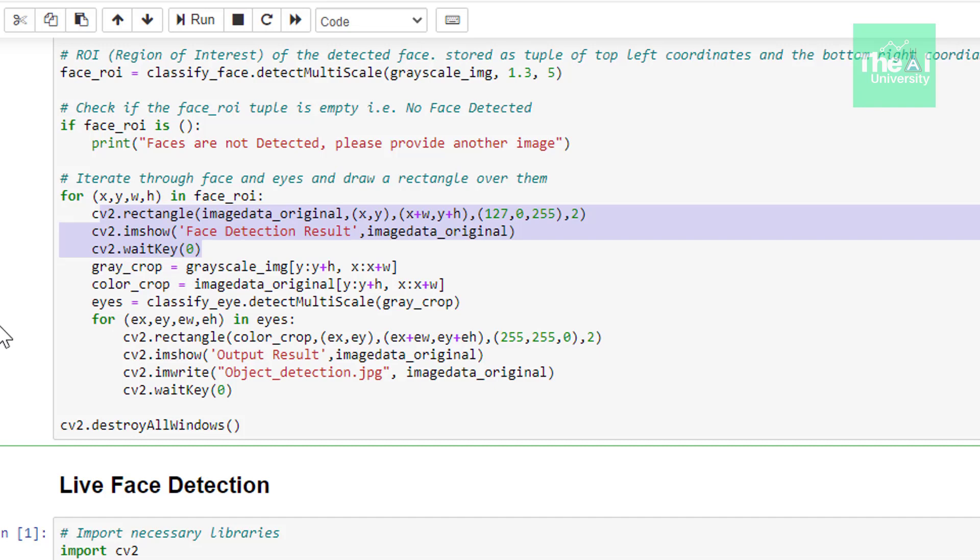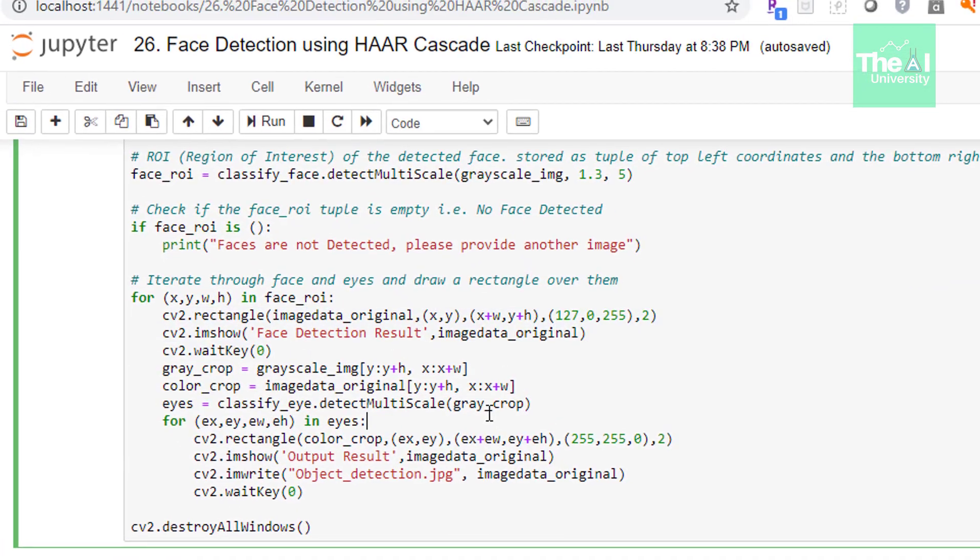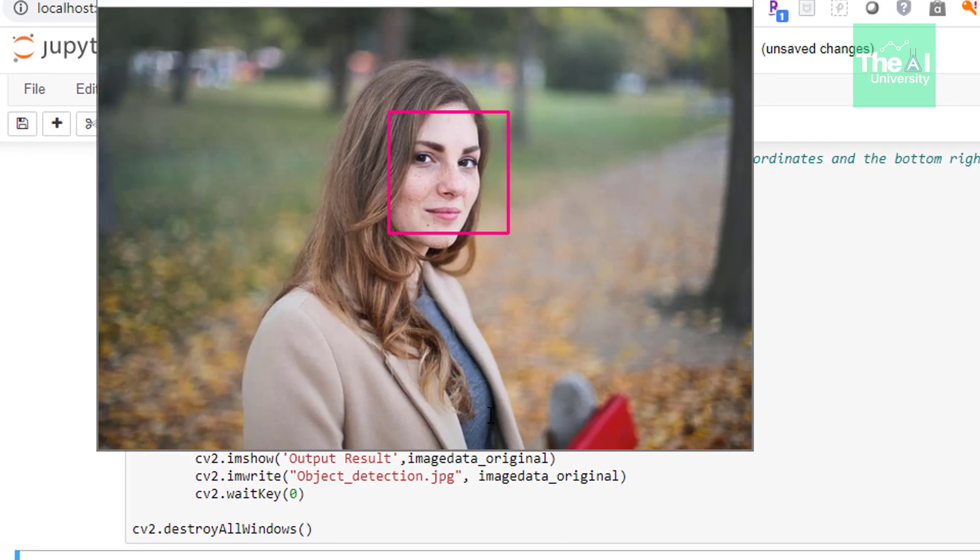So overall if you see here we are using two for loops in this cell. First for loop detects the face and if the face is detected then it will try to detect eyes. Since every human has two eyes so we will iterate through second for loop to detect both eyes.